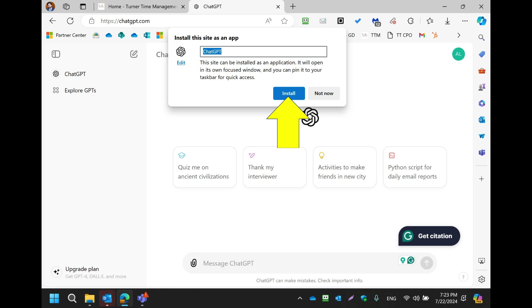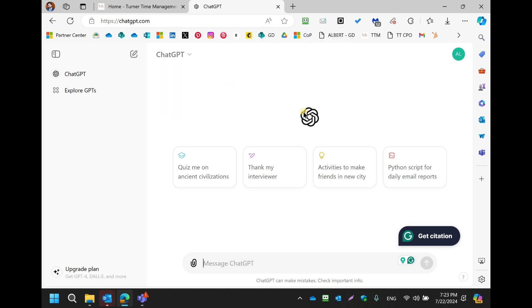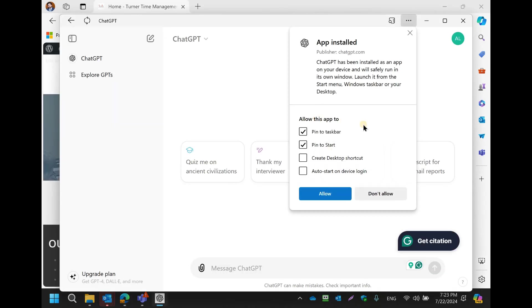Again, left-click Install. ChatGPT will be installed as an app, and for quick access, you can choose to pin it to the Start menu or Taskbar. Left-click Allow.